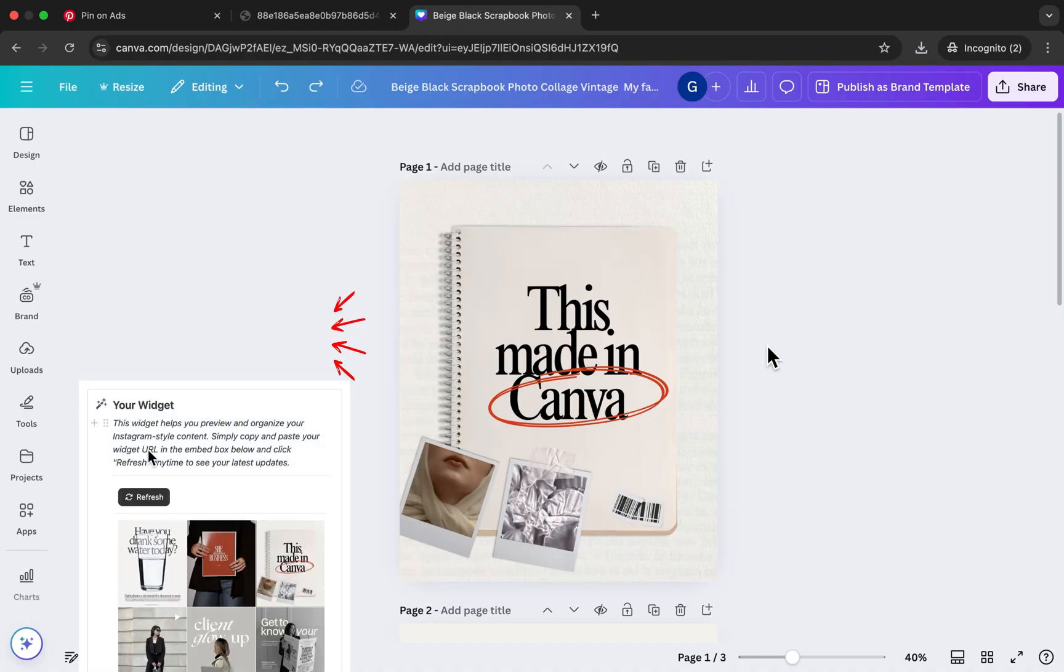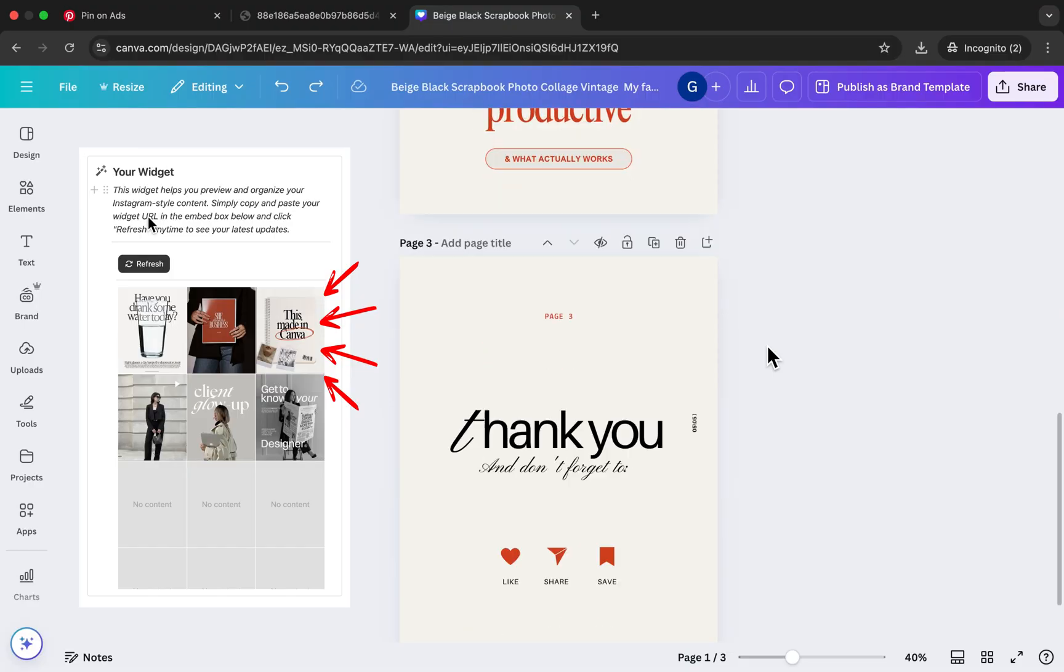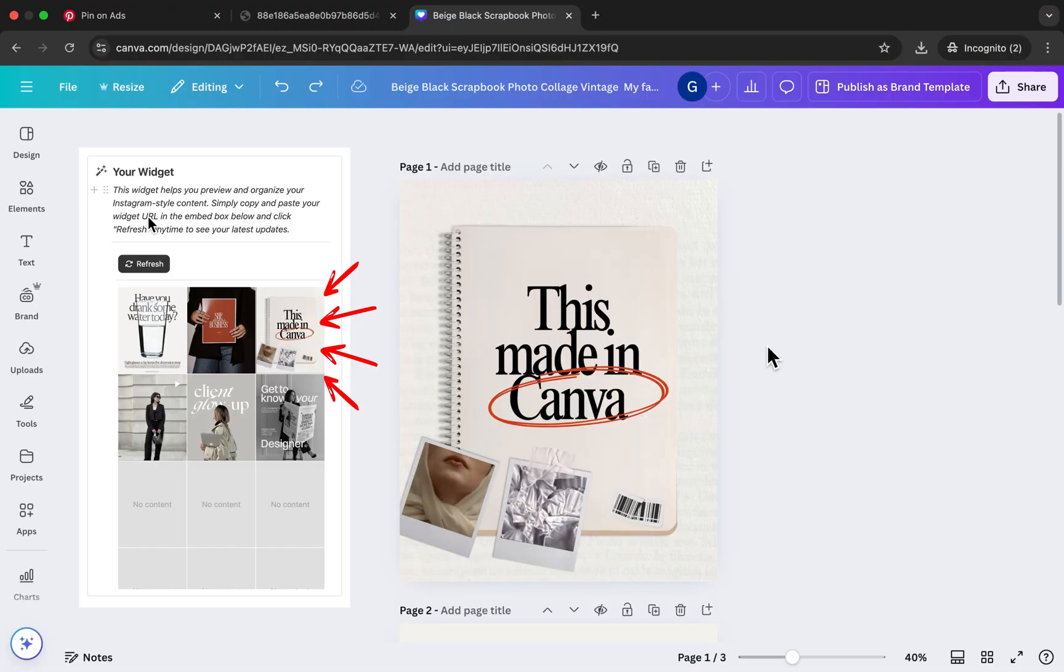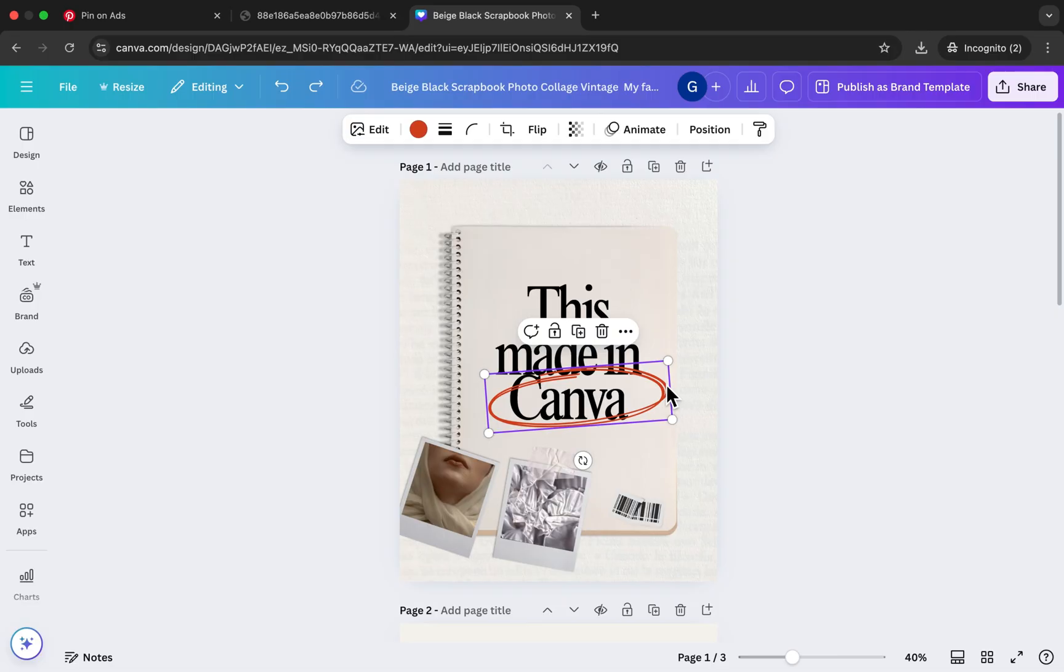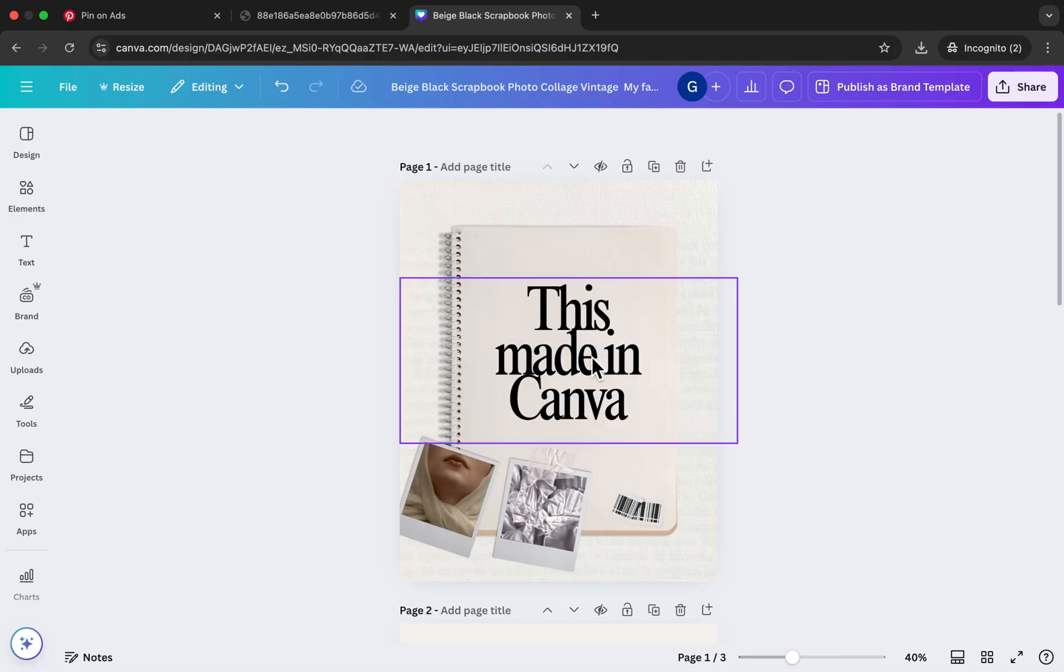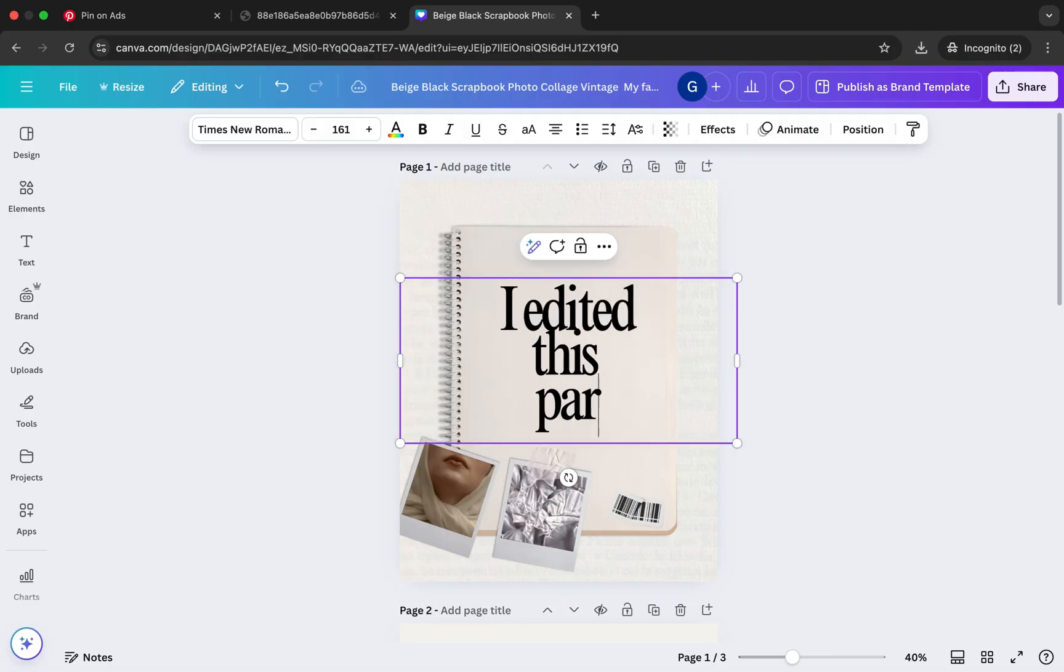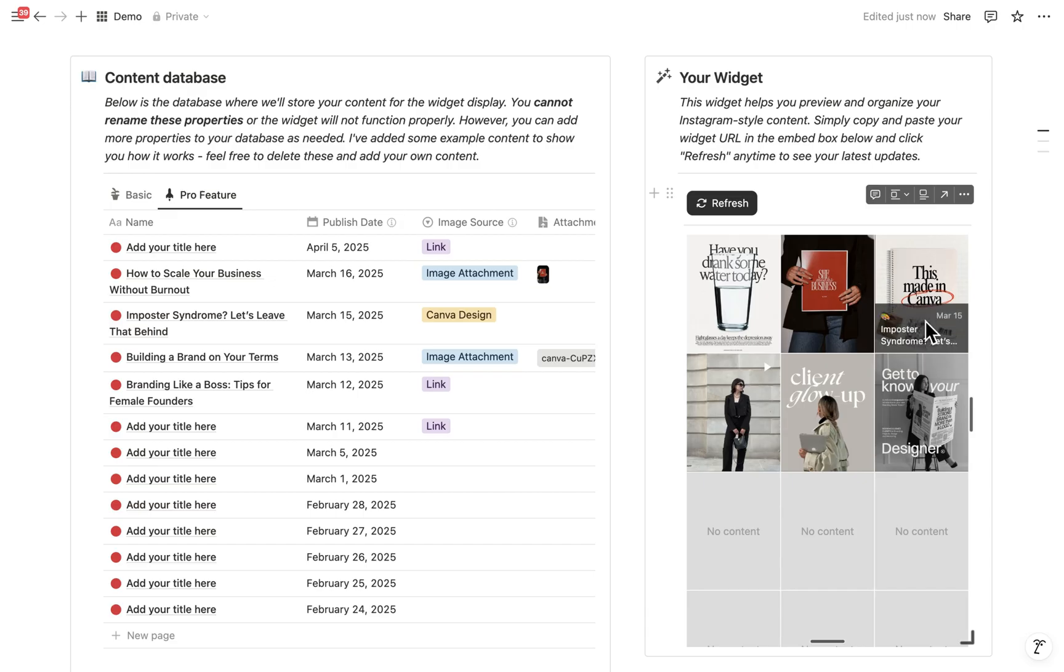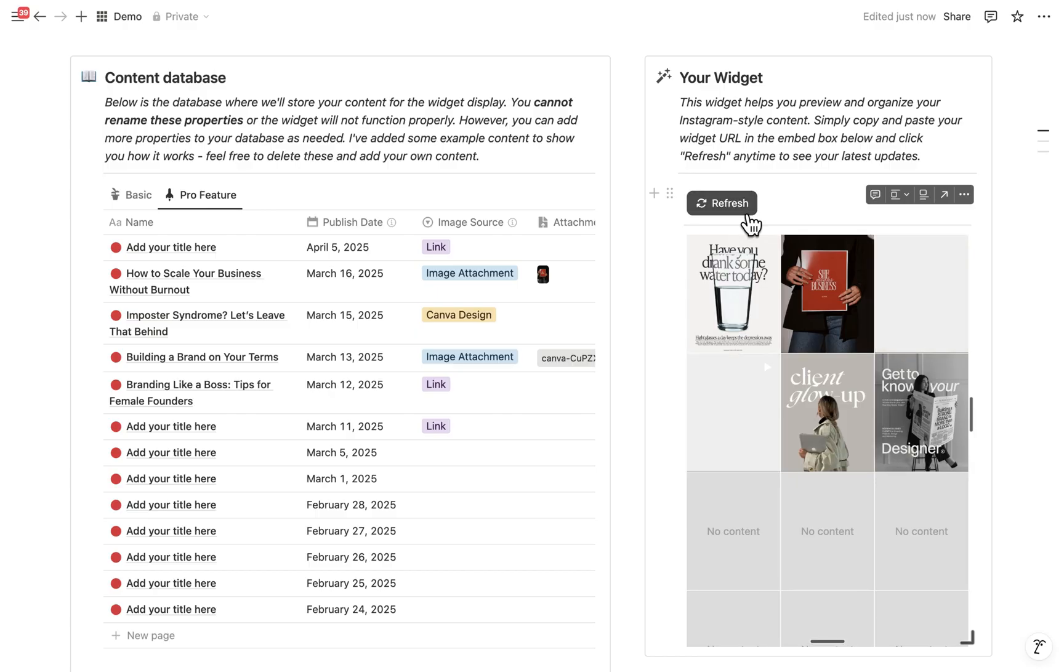Let me show you an example. I've embedded this design already in Notion. Now watch what happens when I make a change. I'll just edit this part. And when you go back to Notion and refresh your grid, the edit appears automatically.